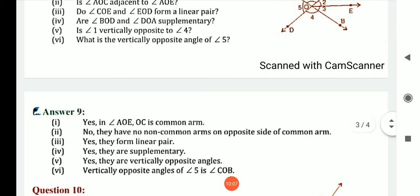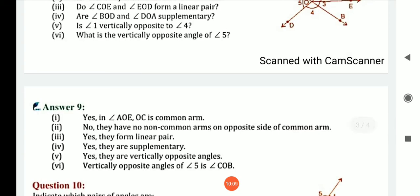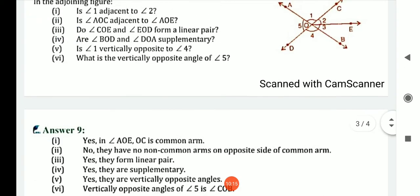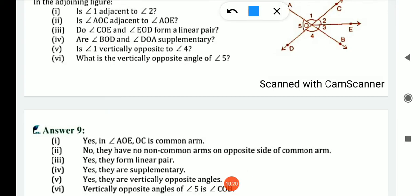Question number 4 in figure: are angle BOD and angle DOA supplementary? Angle BOD is angle 4, and angle DOA is angle 5. Yes, they are supplementary because angle 4 plus angle 5 — the sum of the 2 angles — is also 180. So it is supplementary.